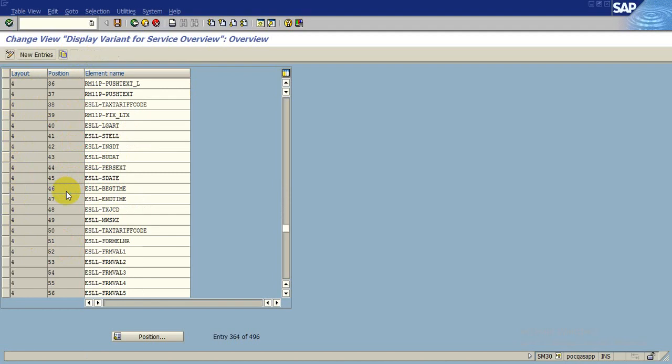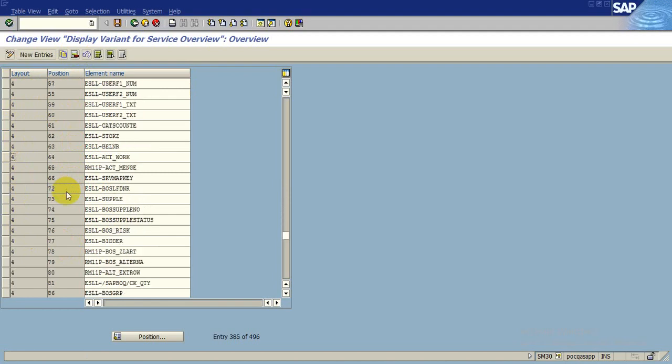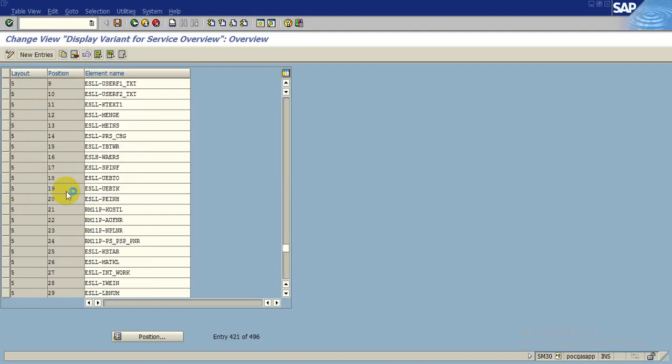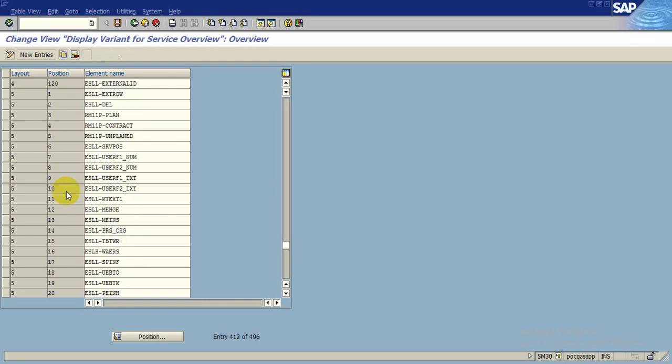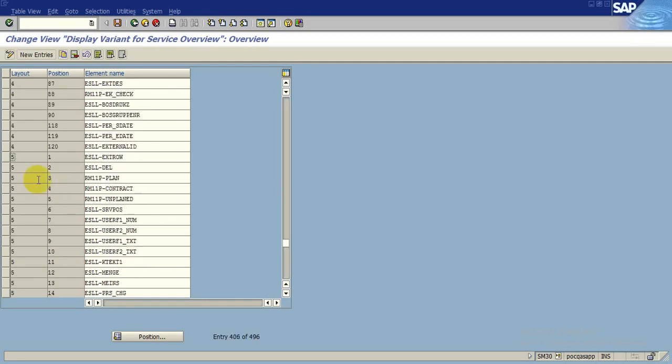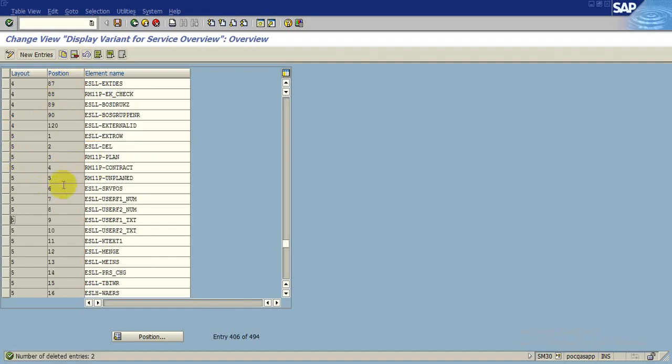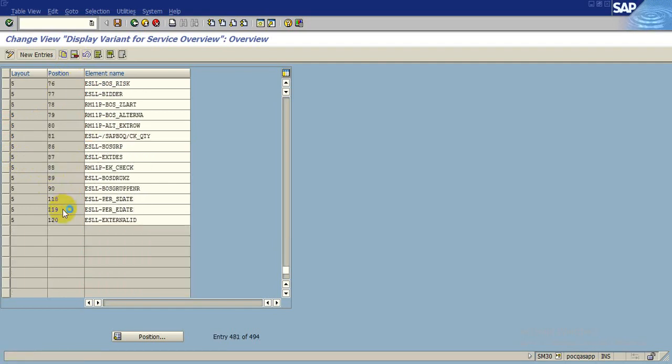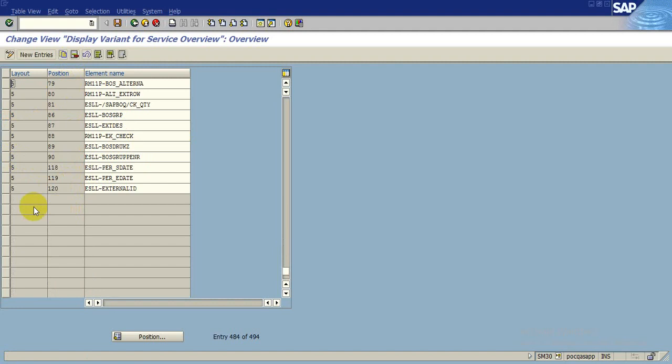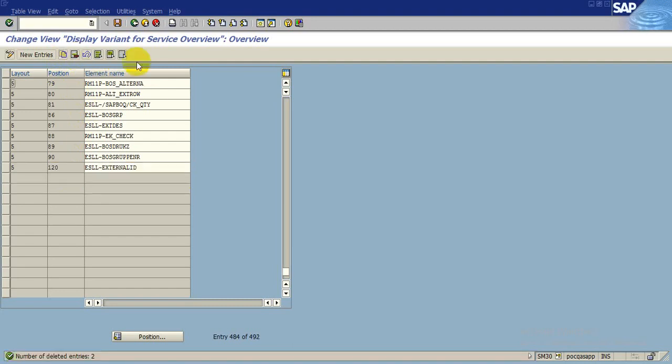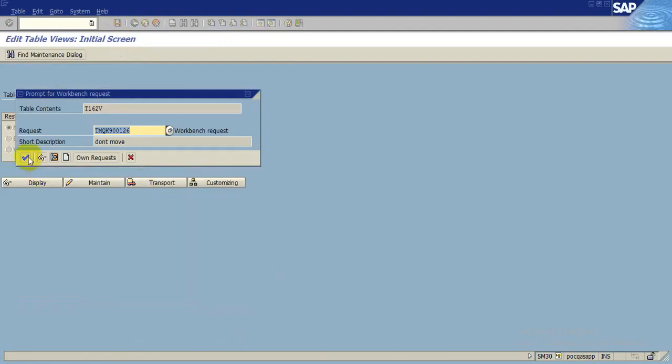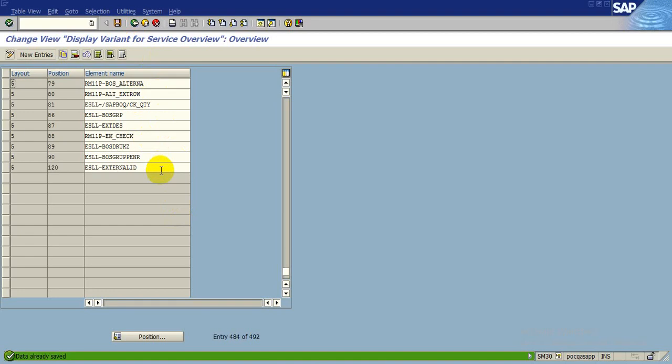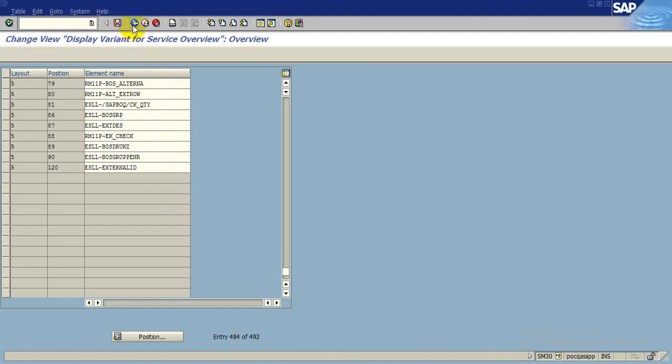Again we will go down for fourth layout. Here it is, 18 and 19, delete. Again we go down for the fifth, 18 and 19. So 12 parameters have been deleted and we will save it. Create a transport request and do not move it. Data was saved.